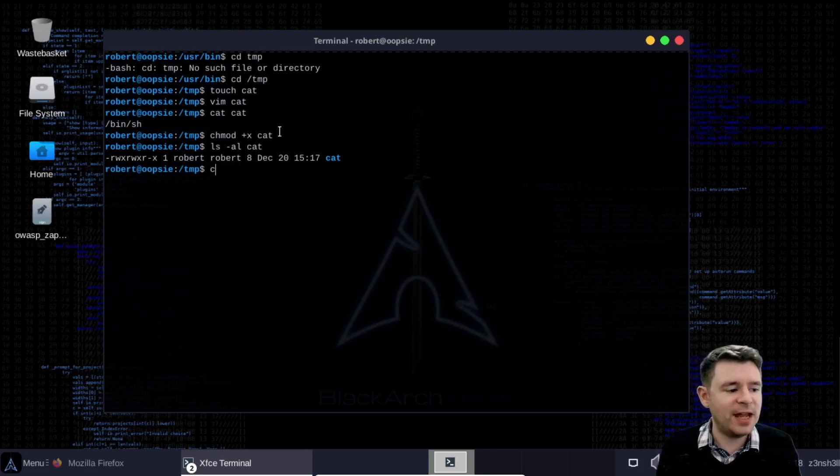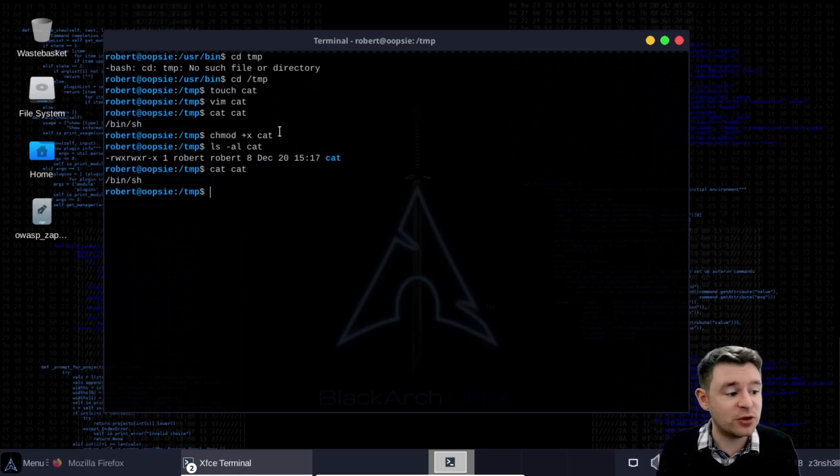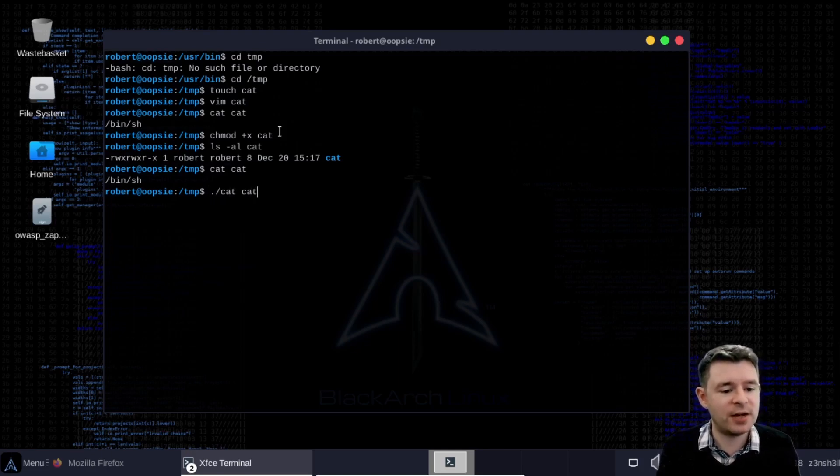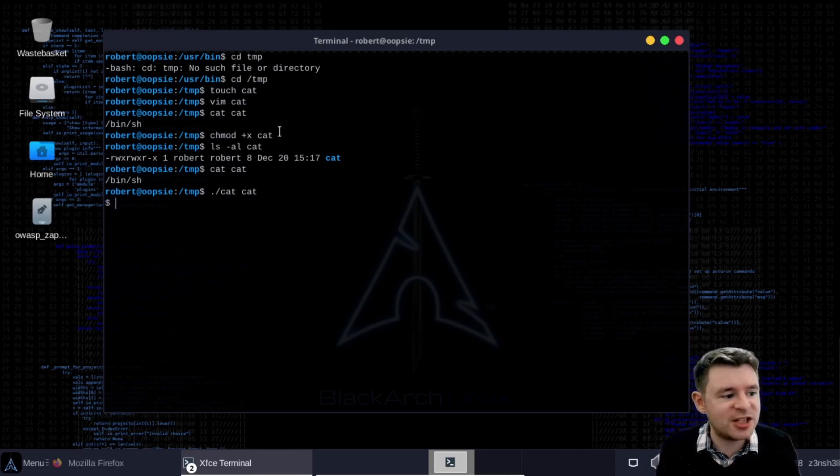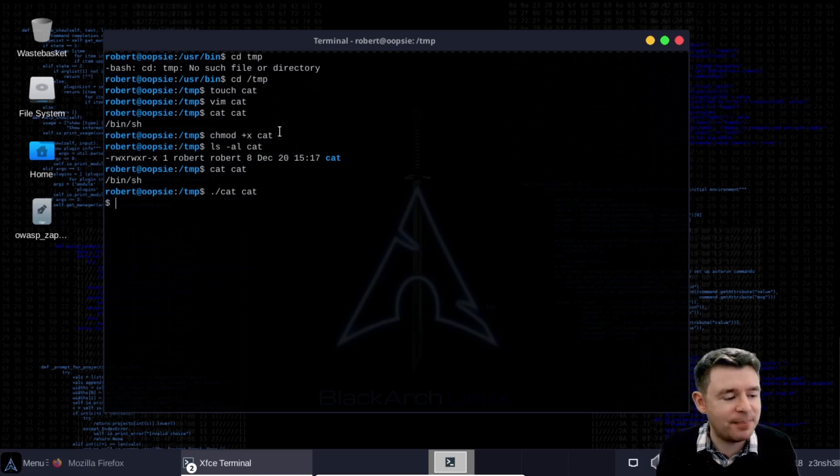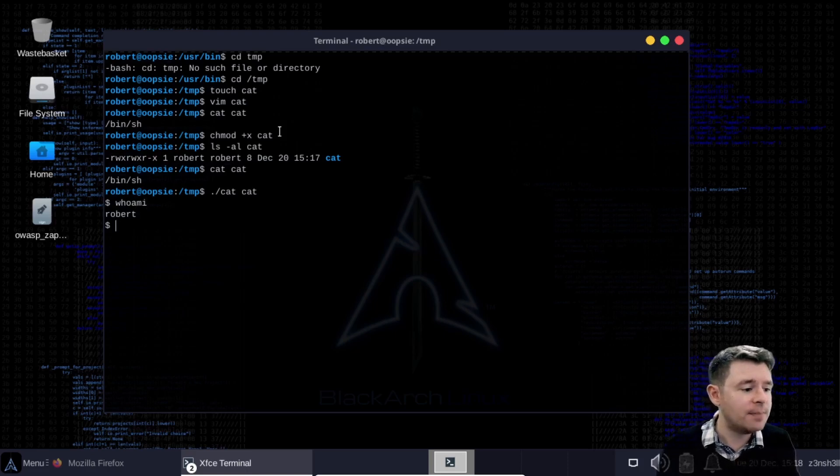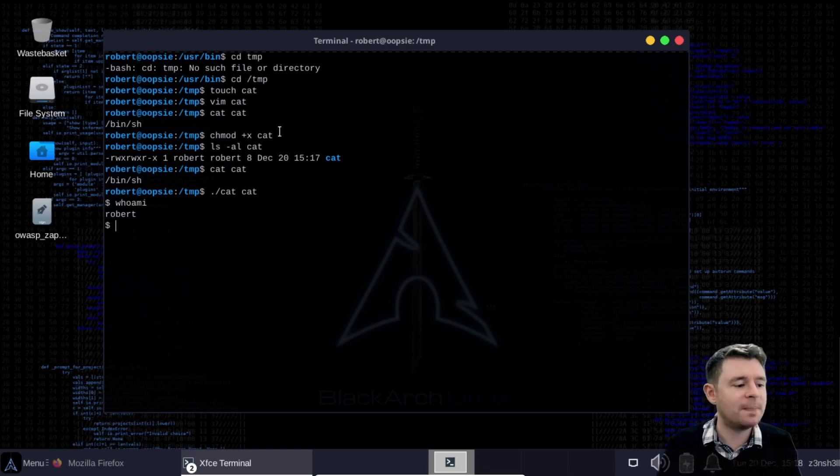So if we type cat cat it just uses the regular version of cat and echoes the contents of our cat file to the screen. But if we specify the directory so the current directory and run cat cat well we get a shell now in this case. So it's executing the contents of our fake cat binary. Now this is not quite the shell we're looking for because this is still a regular user shell. But you can see the functionality of our fake cat binary. Once it's executed it returns a shell.